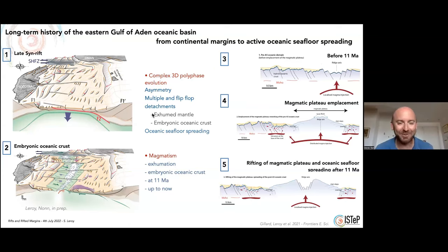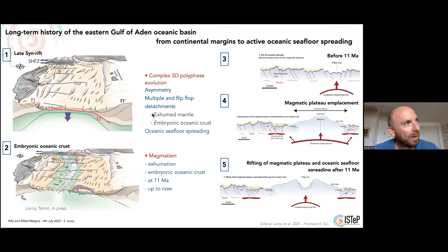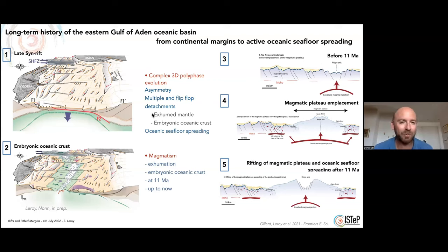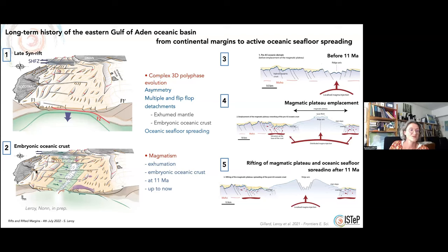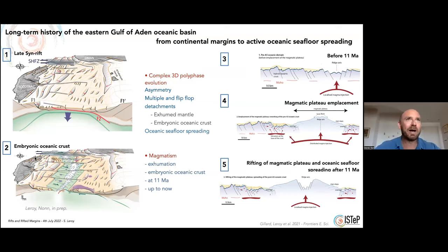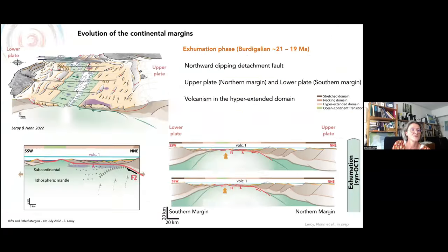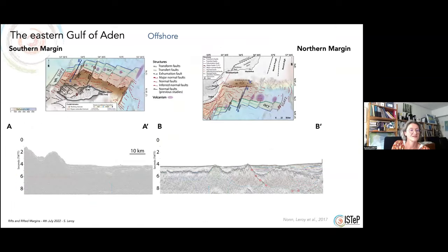Thanks, Sylvie, for a great talk. I was wondering about the southern margin of the Gulf of Aden — why does the whole margin go below sea level off Somalia before you get to Socotra? The east of the southern margin is mostly below sea level with the exception of Socotra, whereas the west is Somalia. Why only Socotra and not elsewhere?